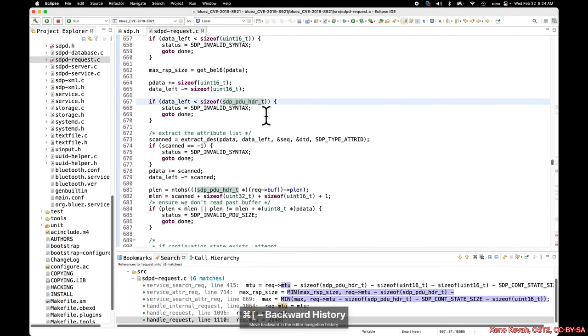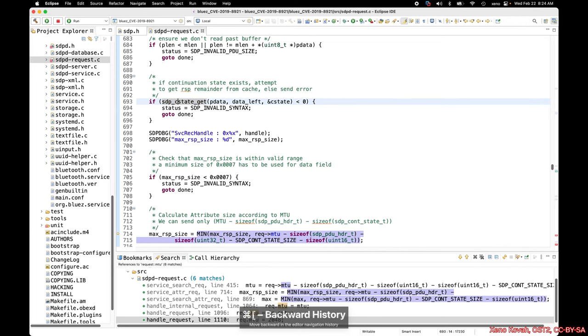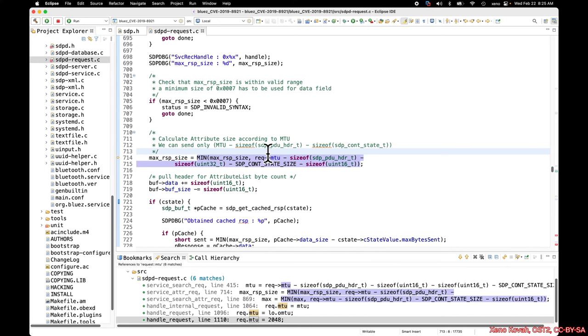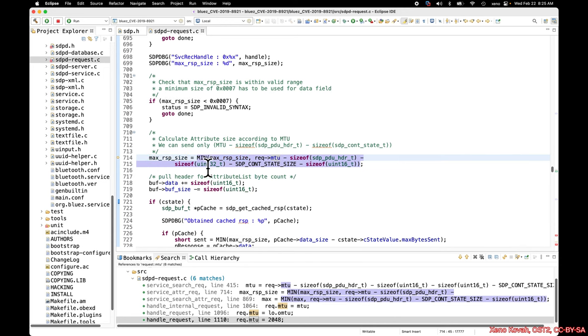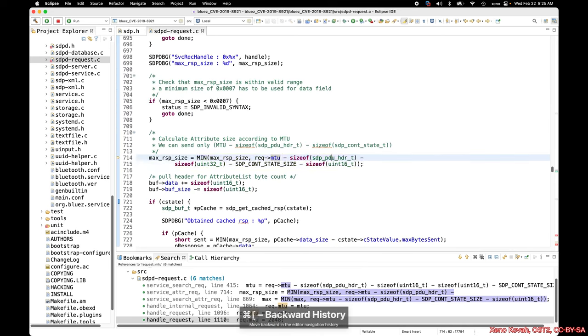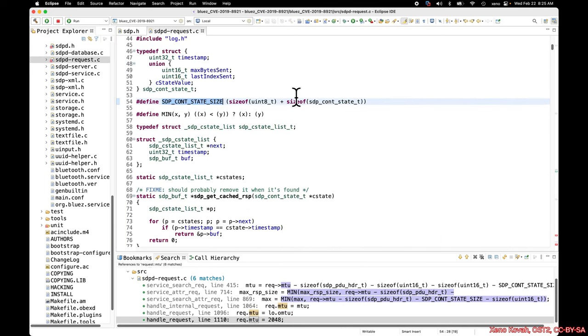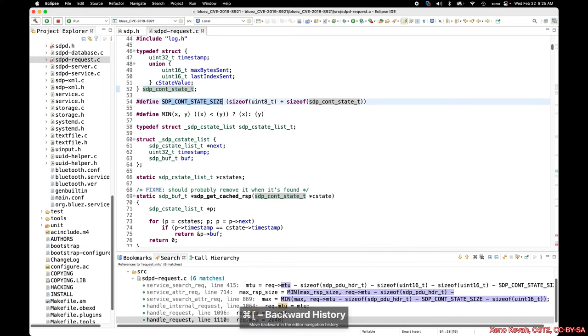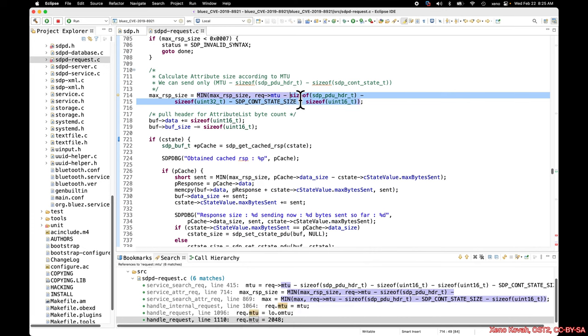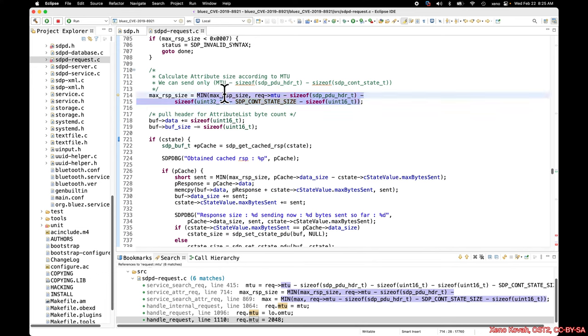And so if we go back and we figure out what is the calculated value right here, then we can see that the attacker has control here in the sense they can send in a smaller value here than 2048 minus this, minus that, minus that. So these are not going to be particularly big. That structure is not big. Continuation state, that structure is not big. So let's call it in total, maybe that's 20 bytes, 30 bytes, something like that. So this would still be order of magnitude 600 some bytes. So the attacker, if they send in a value that's smaller than 600, it's going to use the attacker controlled value.